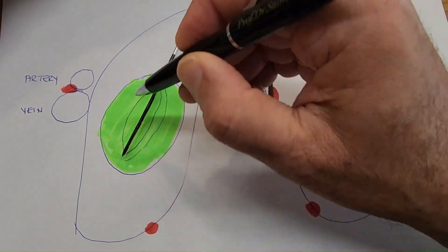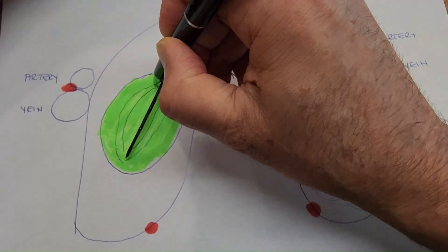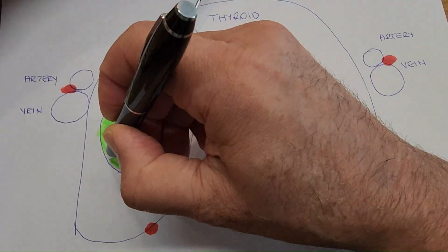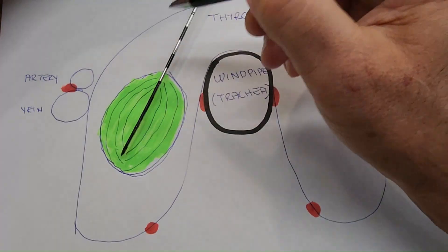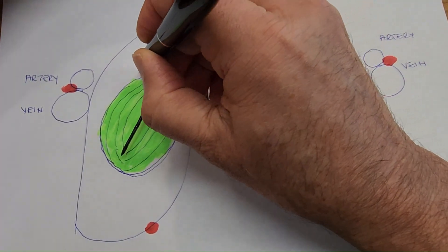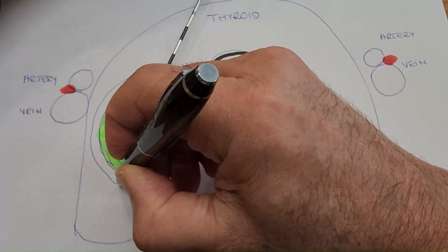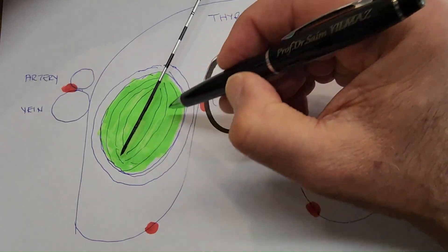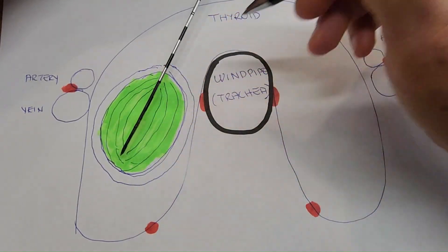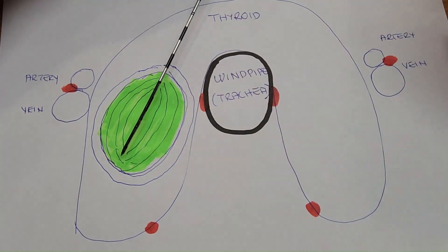Over time the ice ball grows and gradually covers the nodule completely. The ice ball also goes beyond the boundaries of the nodule, and this ice ball is readily visible during the procedure on ultrasound, CT, or MRI. So we can make sure that the whole nodule is ablated and every single cell in the nodule is killed by cryoablation uninterruptedly.